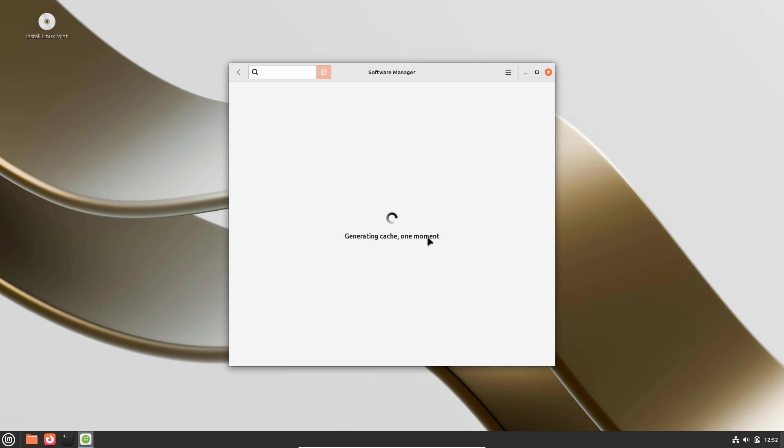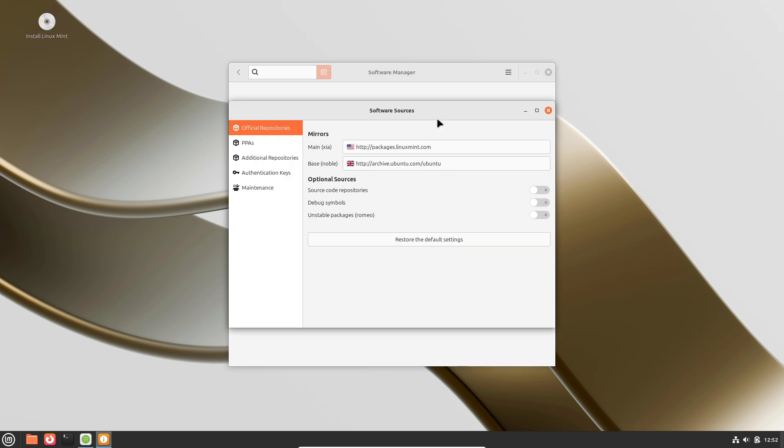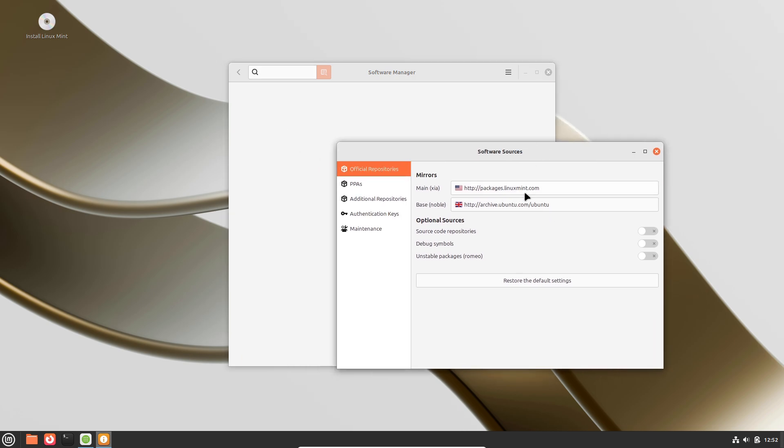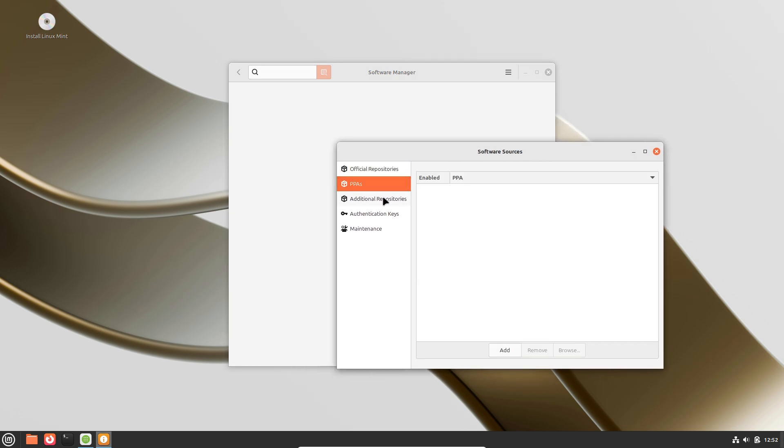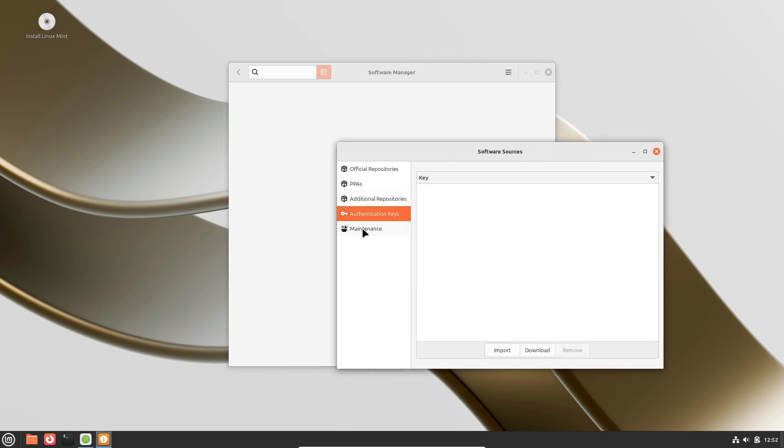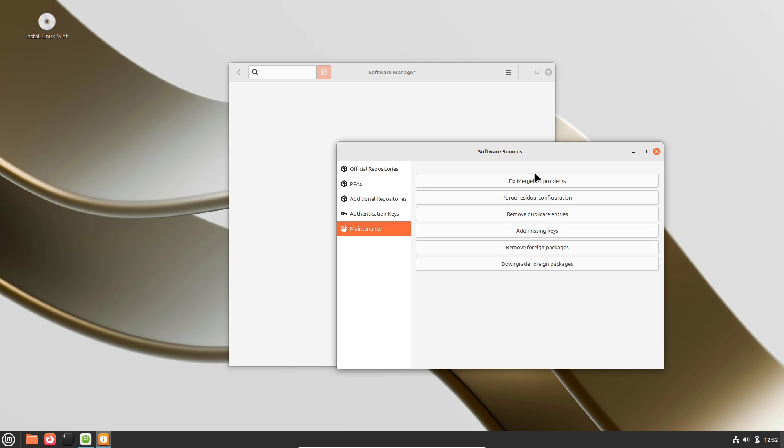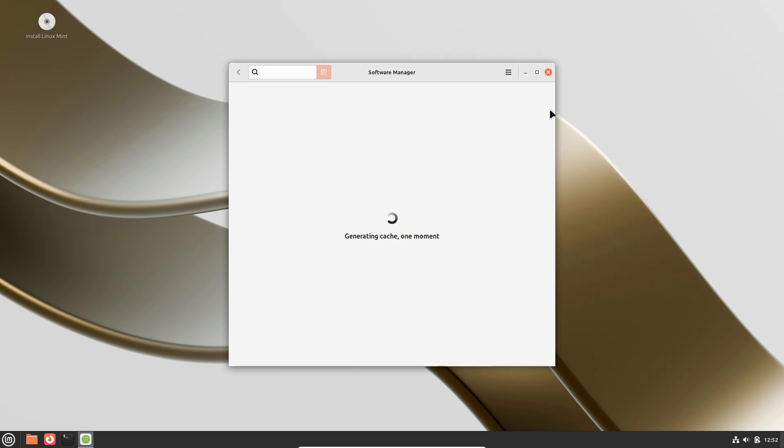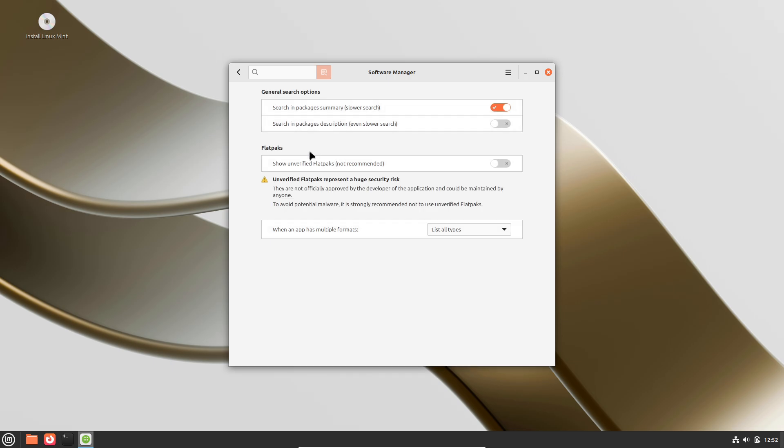These graphical tools present log entries in a familiar windowed environment, enabling both novice and experienced users to pinpoint errors without memorizing commands.